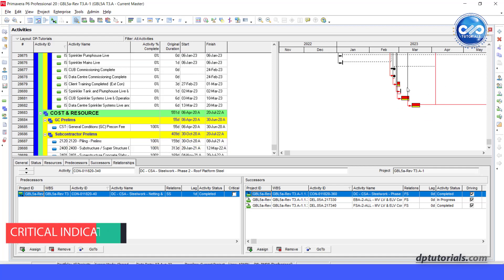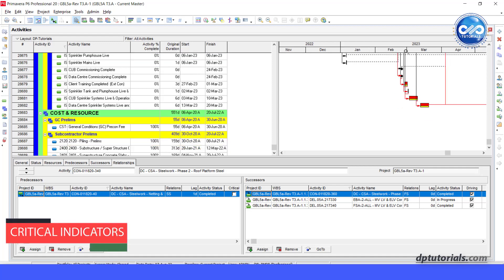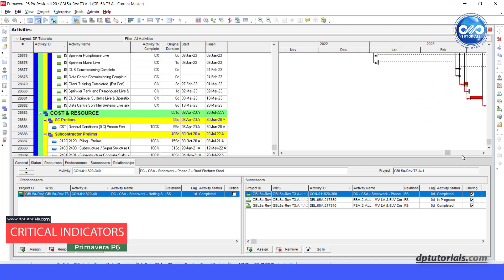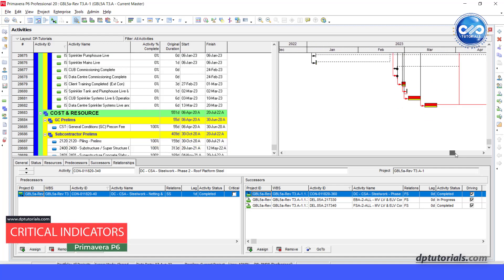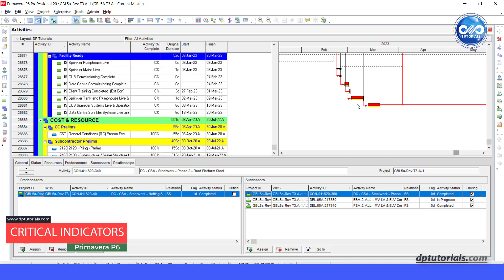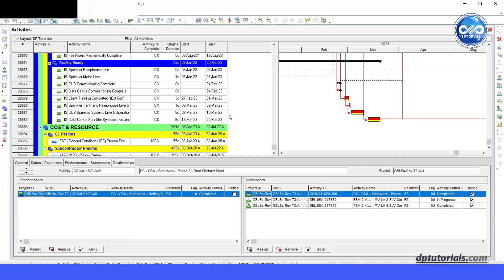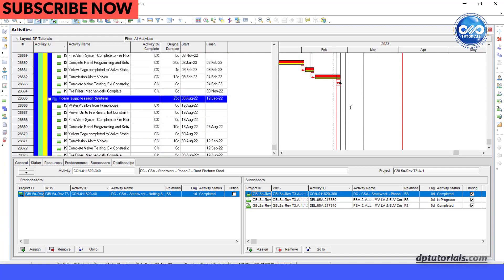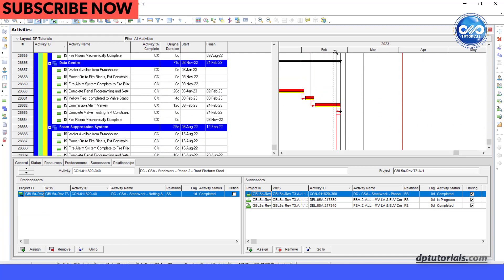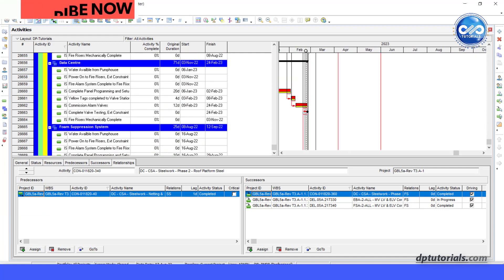Hi friends, you might be aware that the critical path is clearly shown in red color in the Gantt chart. Now let us see how we can show this with an indicator in the activity table for quick identification.